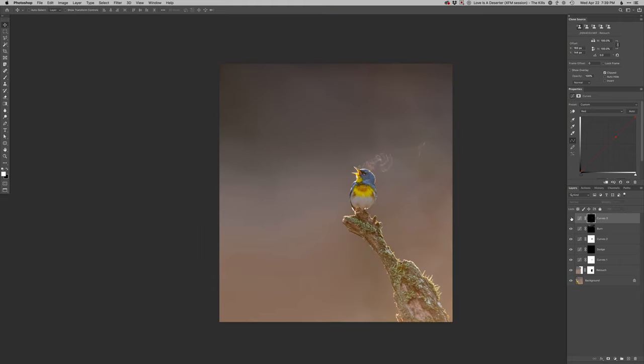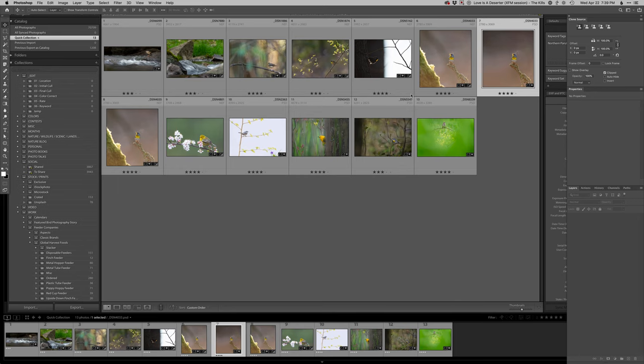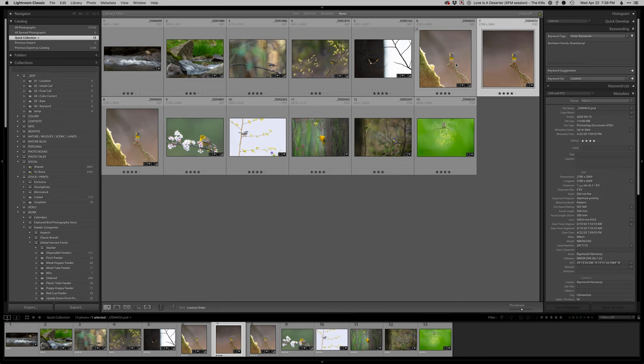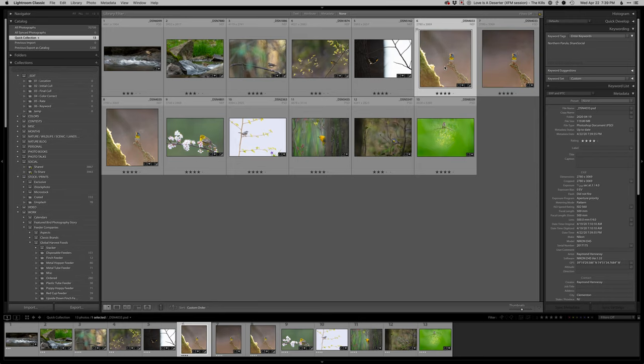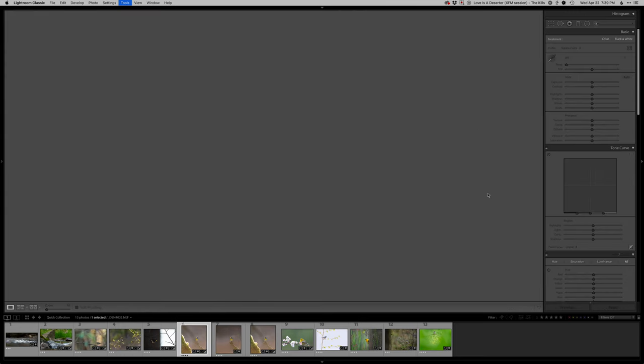And let's see, before, after. Yep, that's subtle, but it does a good change for me. So let me get that saved. I'll go back to Lightroom and show you the entire before and after on that.